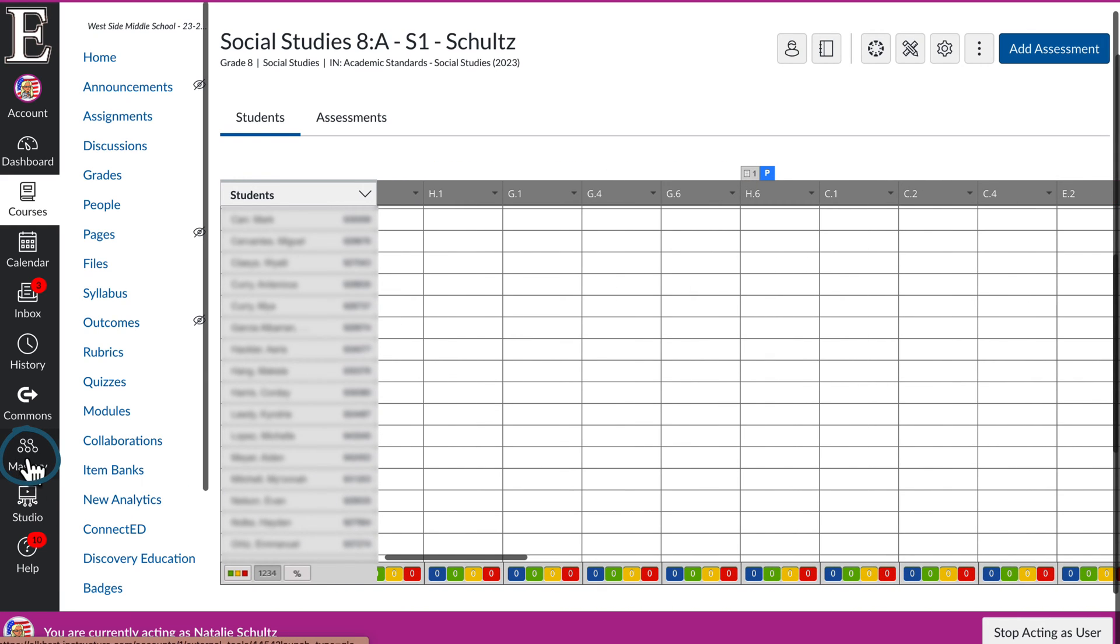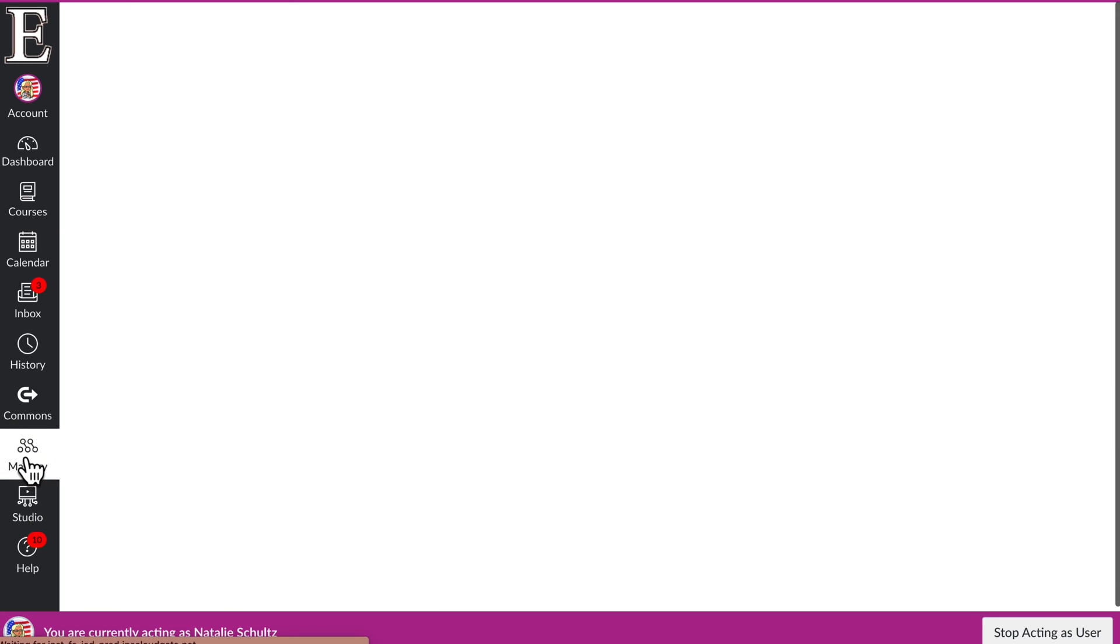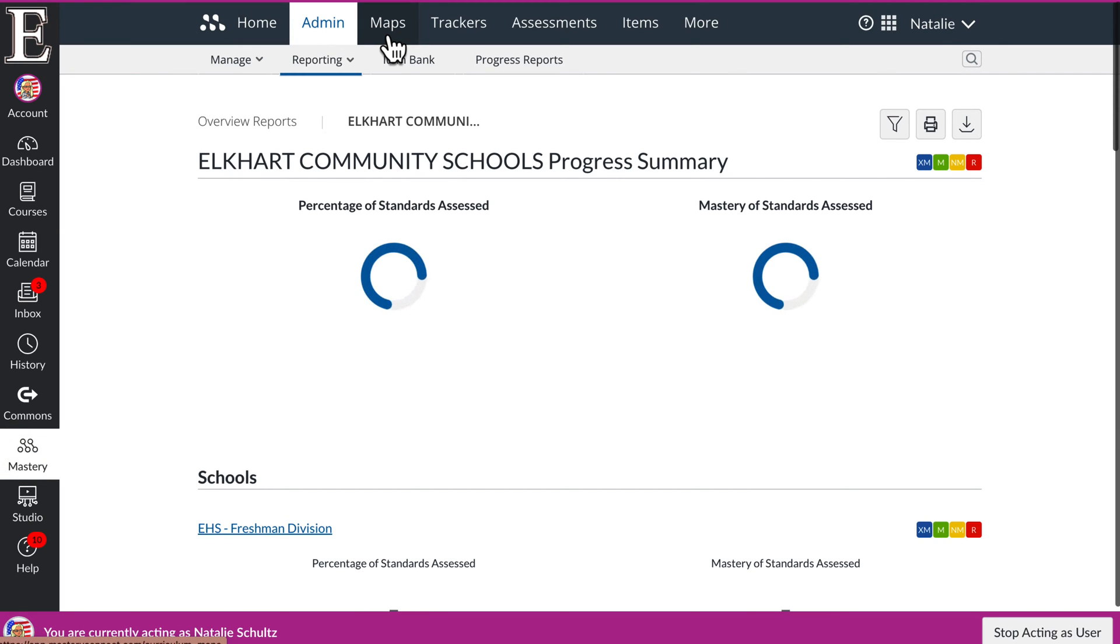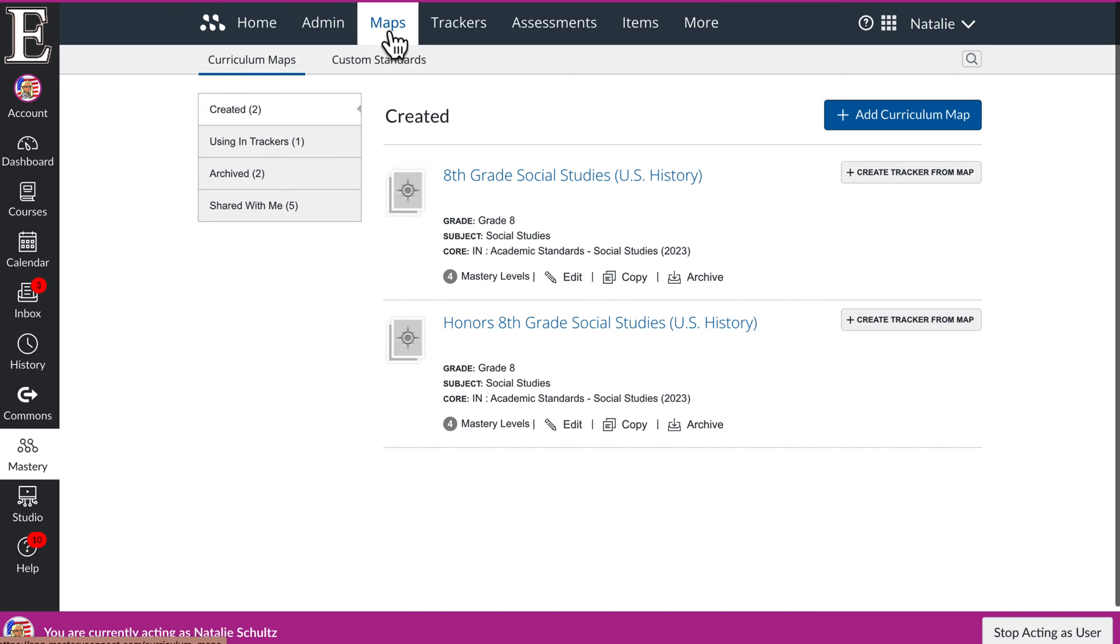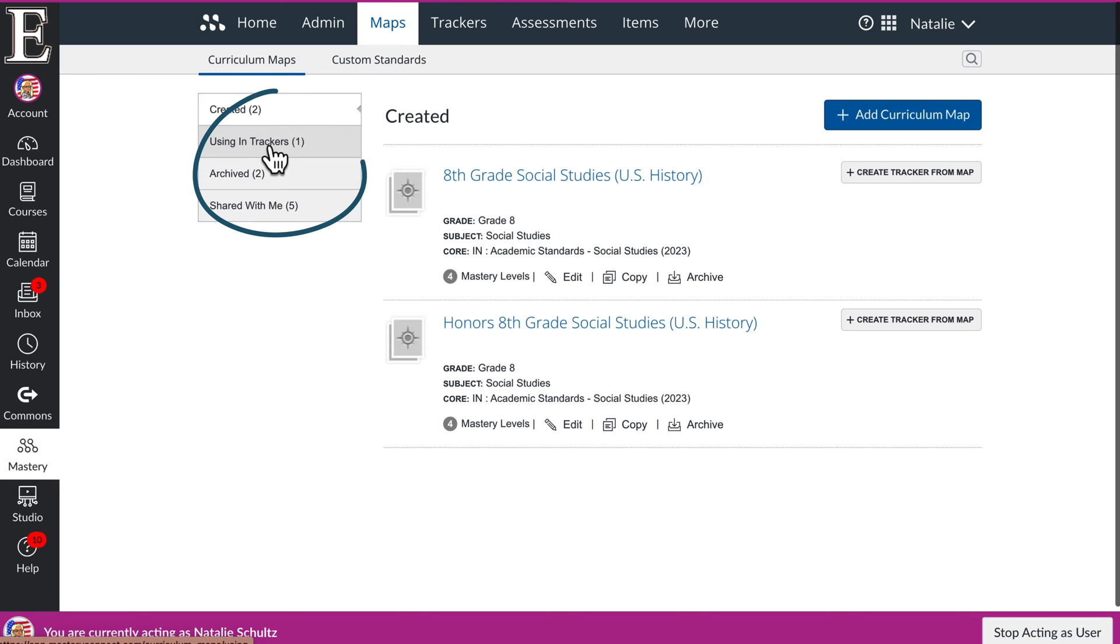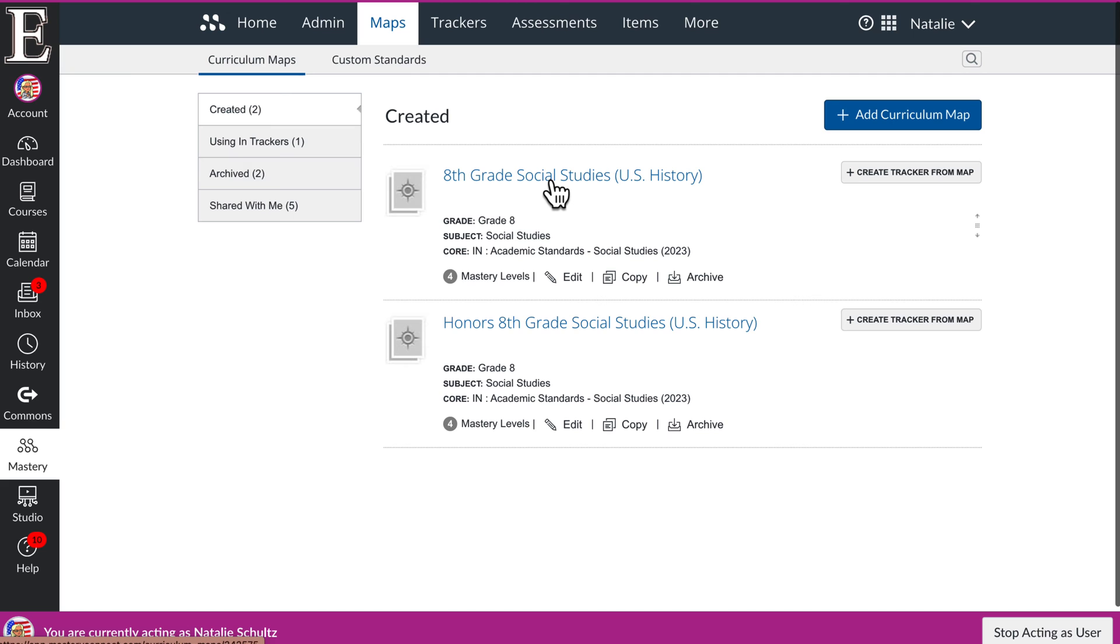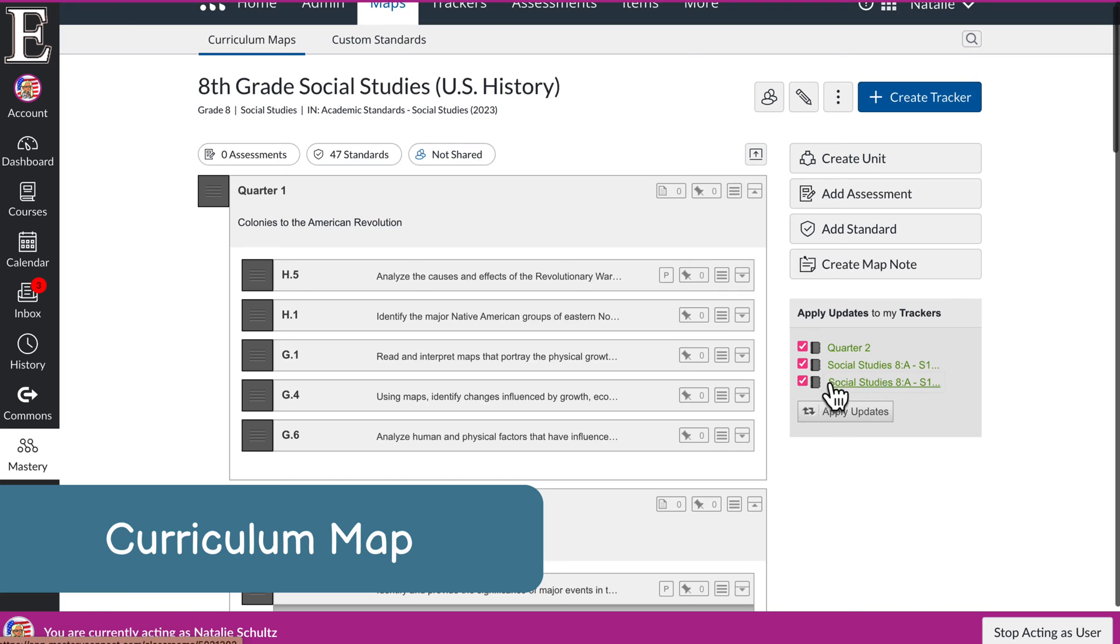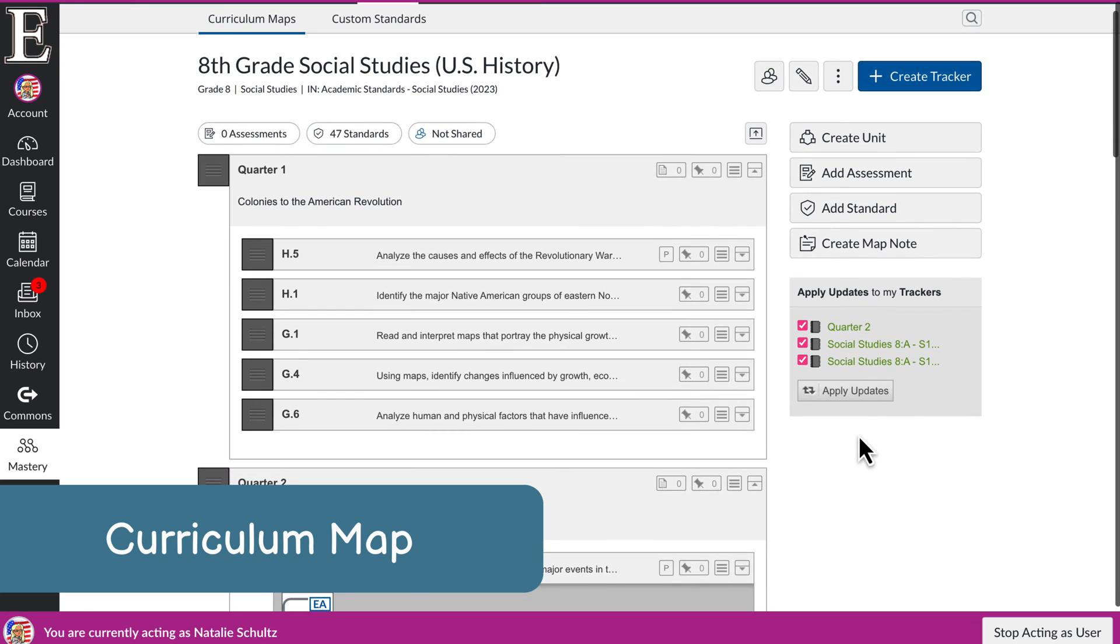Now if you want to see your map, your curriculum map, you can go over here to mastery, and then I have my maps right here, and this is my map. If it's not under created, you have other options here. It's probably under shared with me. So if you click on that name, that will take you to the map.